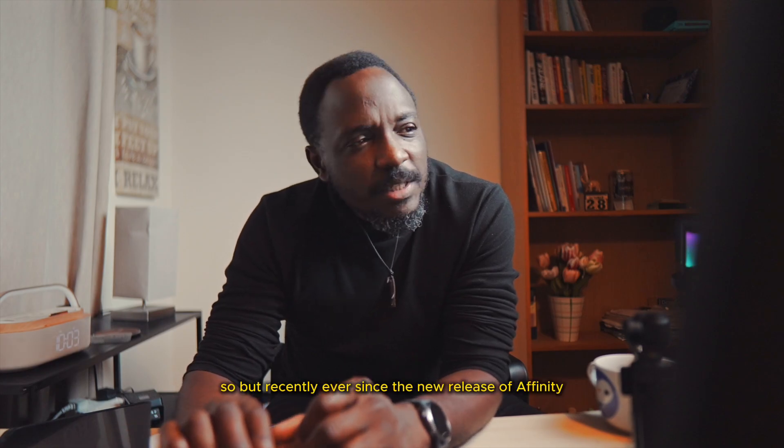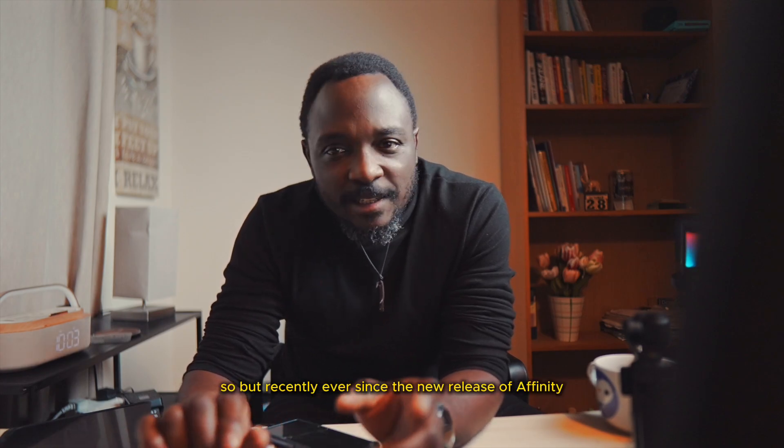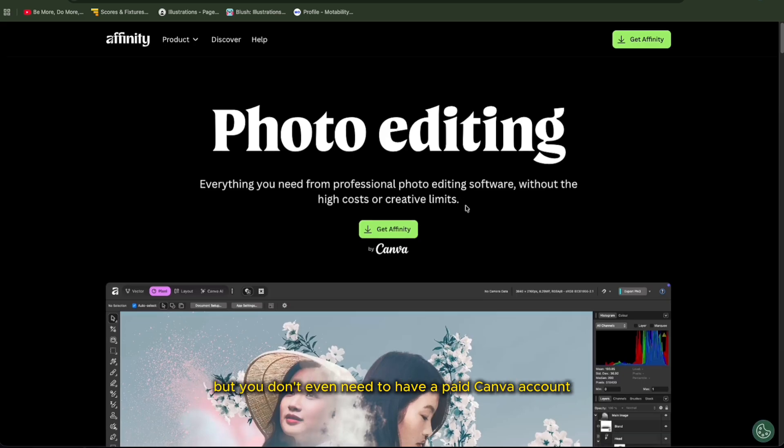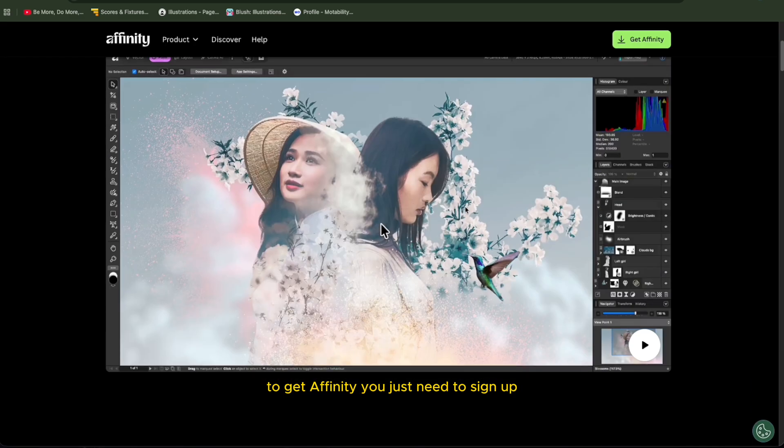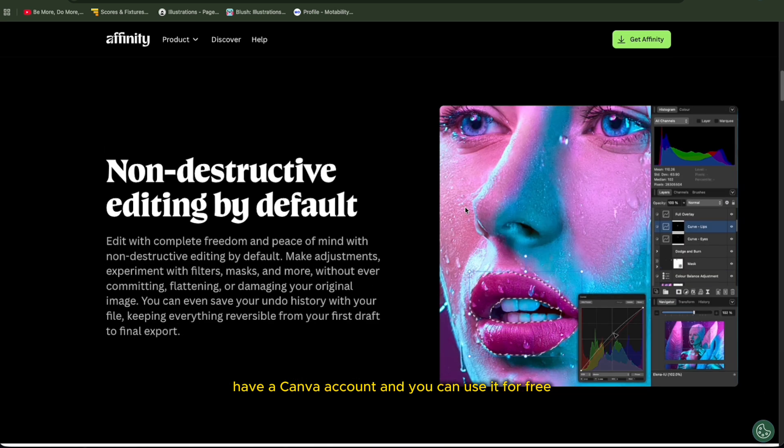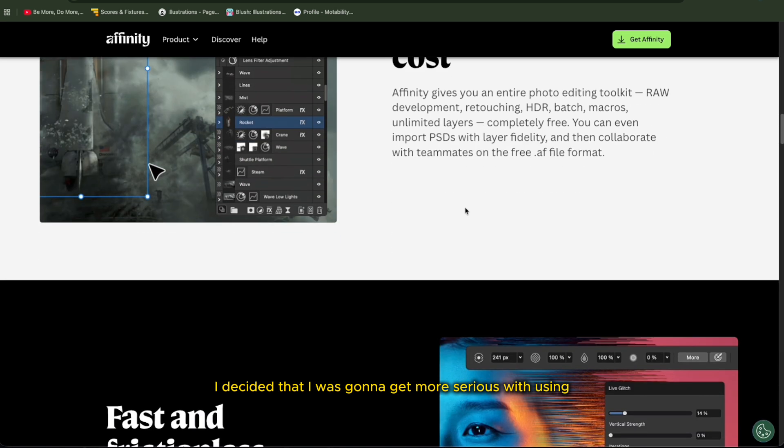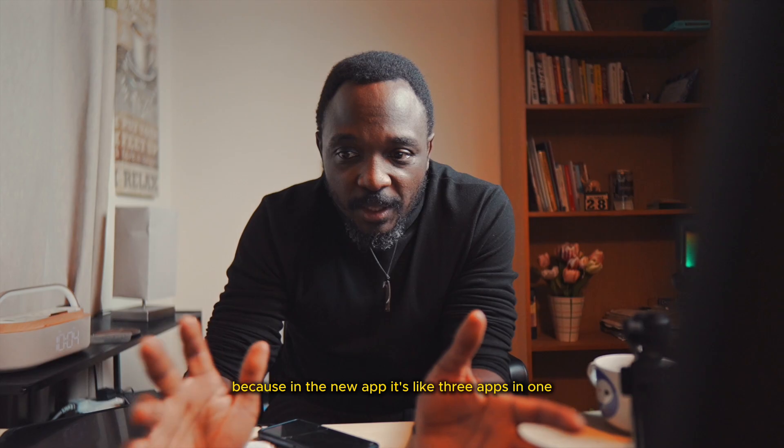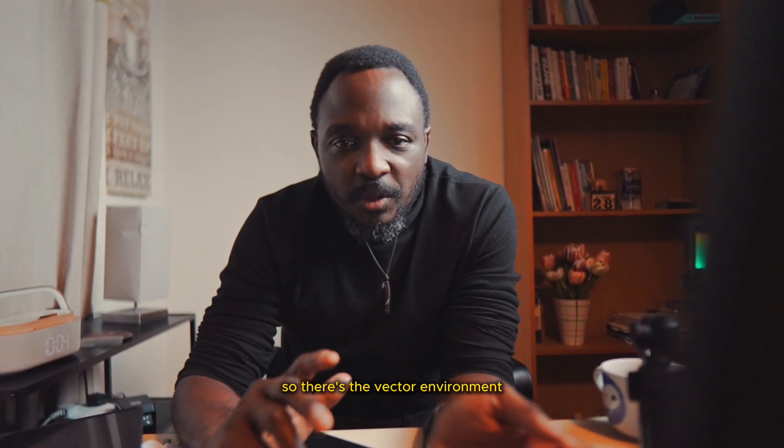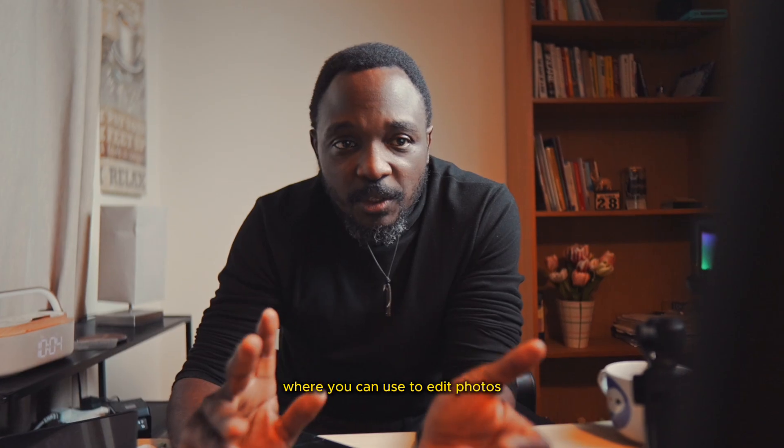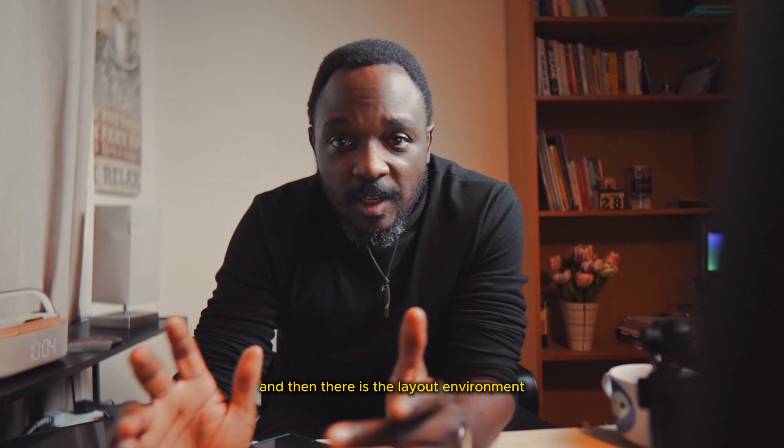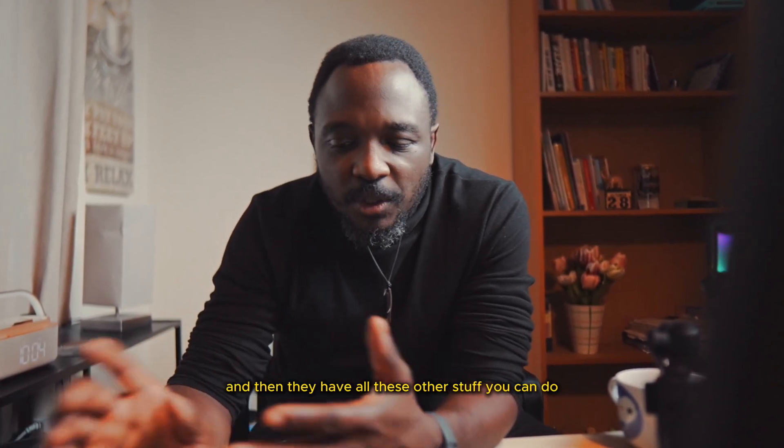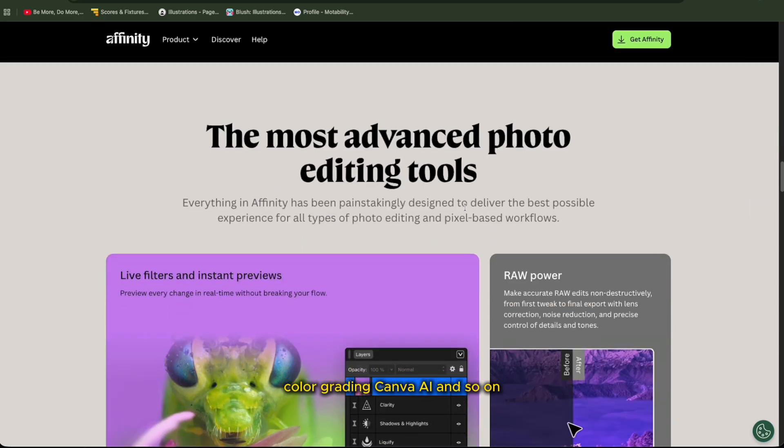But recently ever since the new release of Affinity, which of course I did download and I already have a paid Canva account, but you don't even need to have a paid Canva account to get Affinity. You just need to sign up, have a Canva account and you can use it for free.